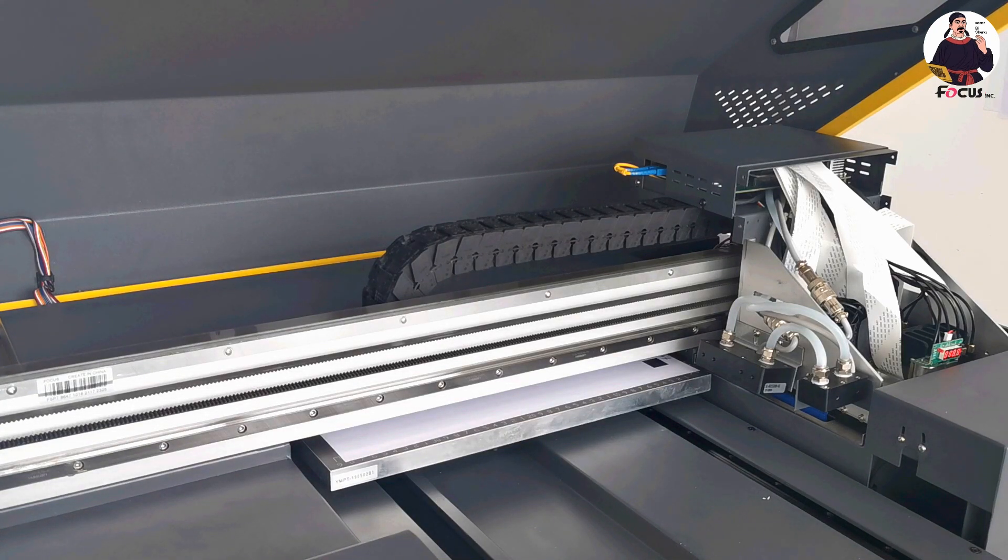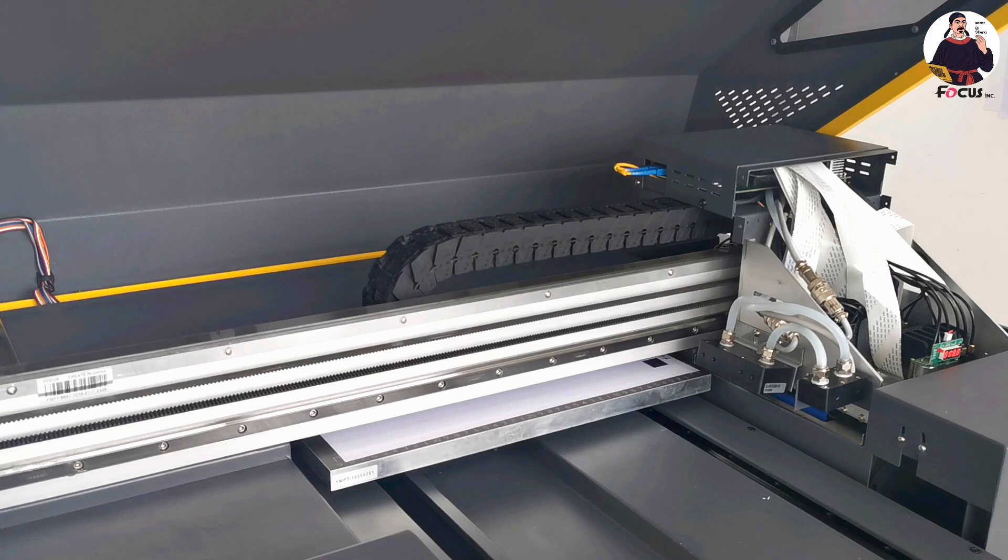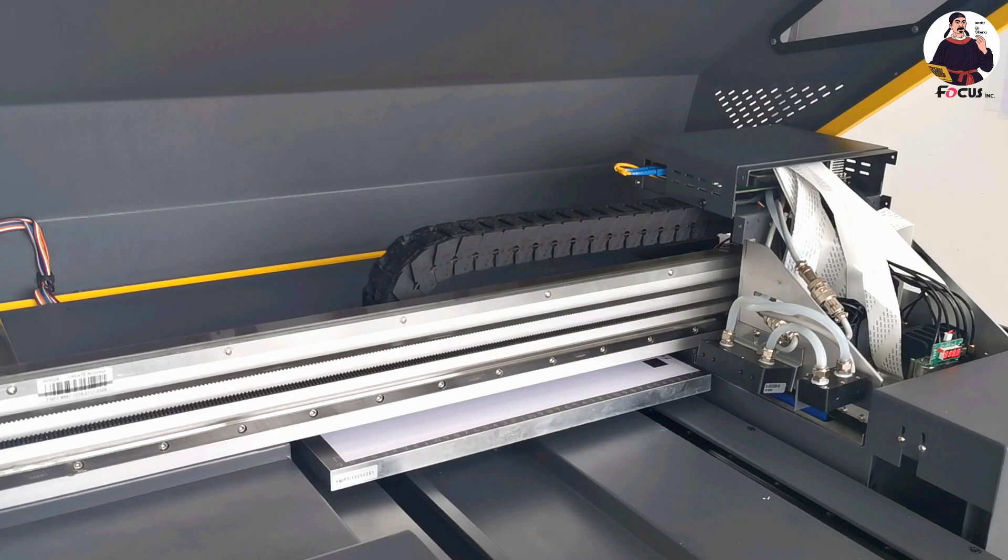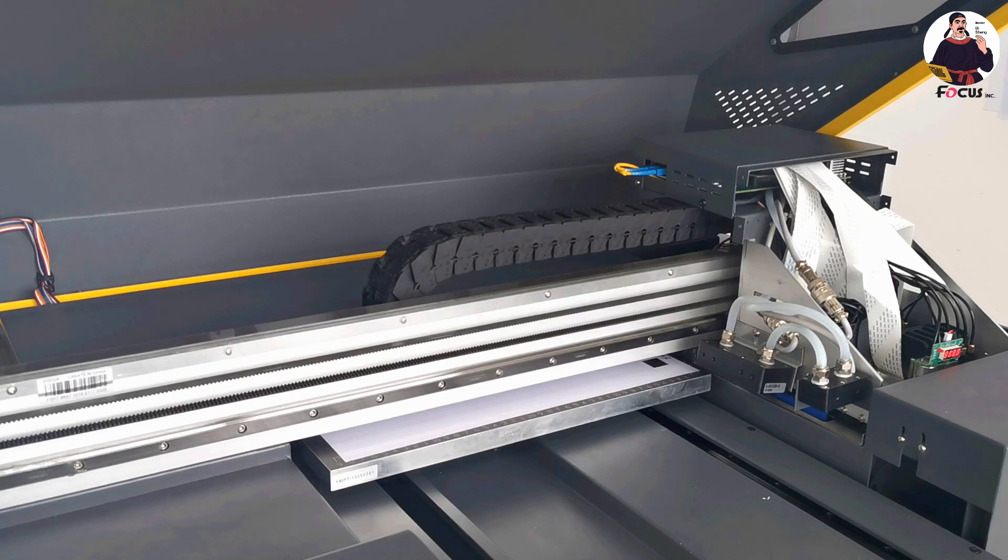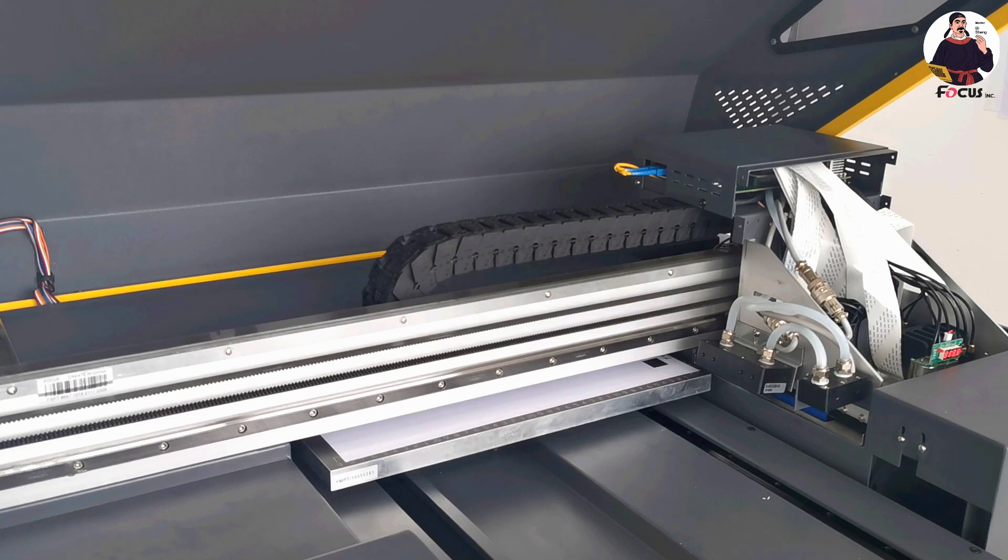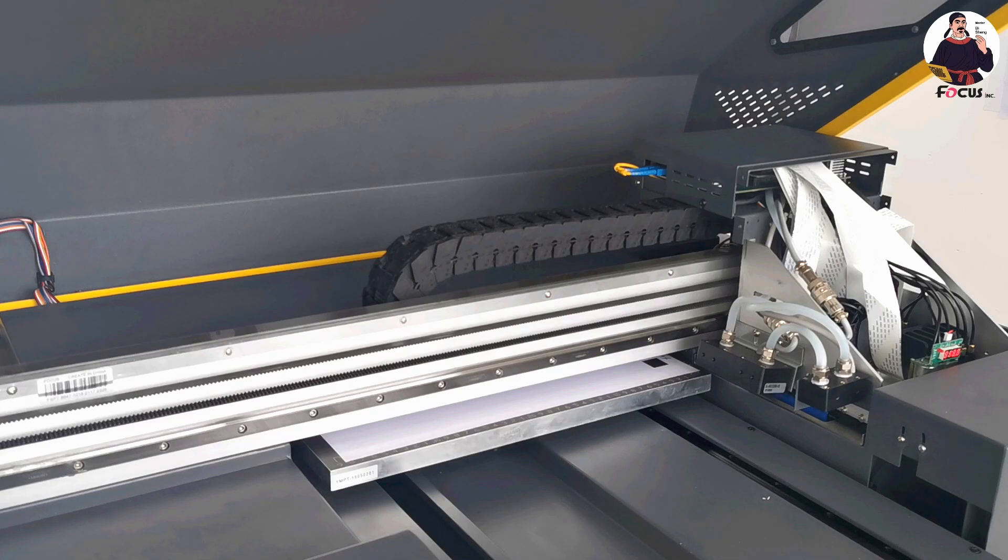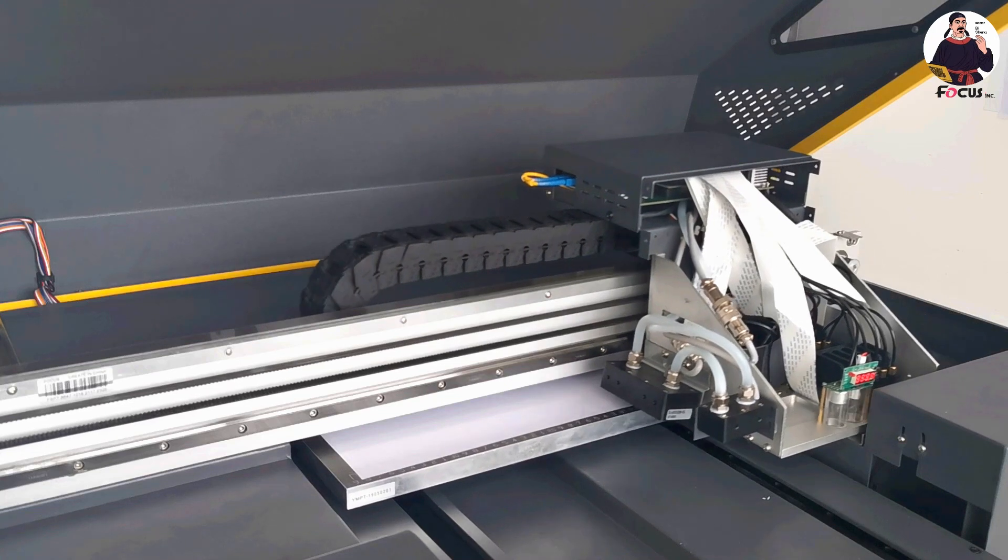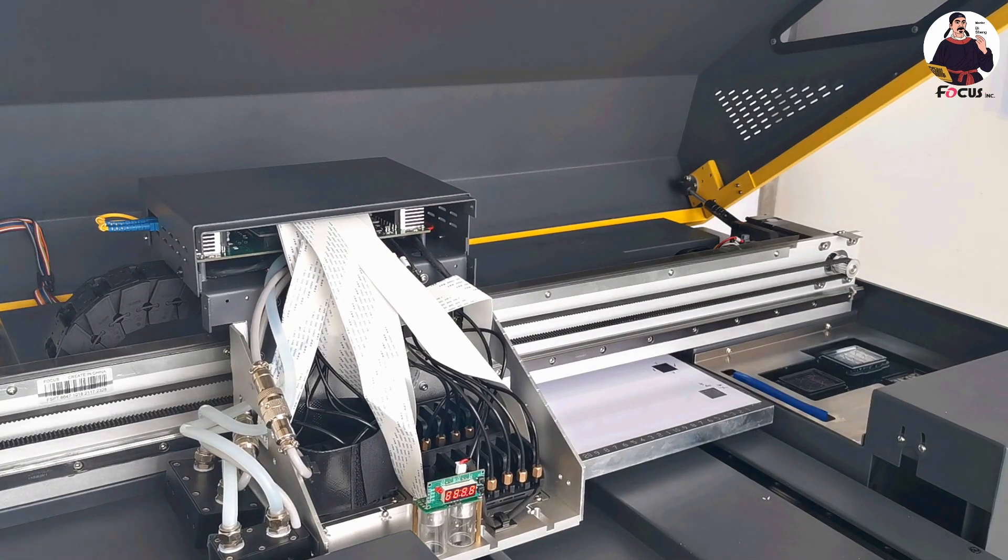First we print the color picture. Once you load a picture from the RIP software, check the job properties to confirm the colors. You can see the colors here. We need to close the white ink printing and just print with only color. Now click Print and the printer starts printing.